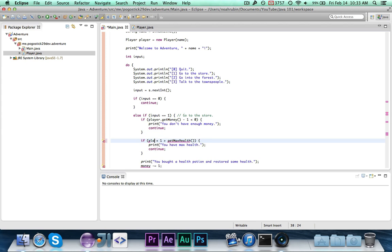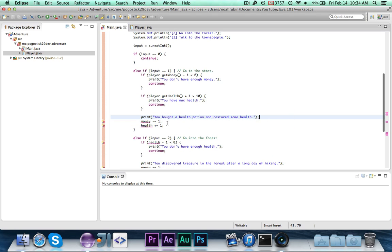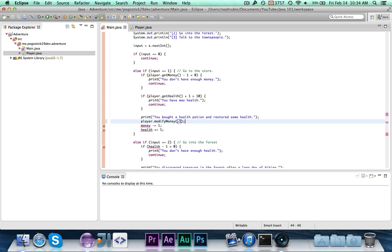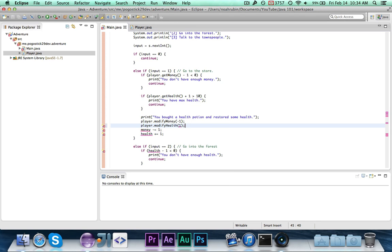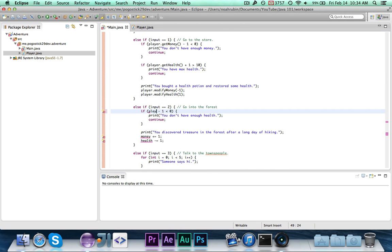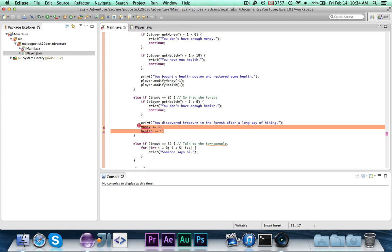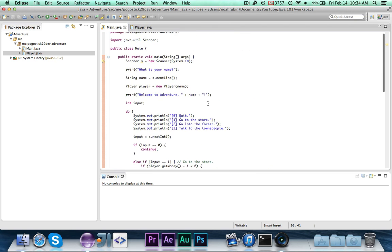We update the shop checks: instead of the health variable, we use player.getHealth(). If the player's health plus one is less than or equal to max health and they can afford it, we call player.modifyMoney(-1) to subtract one from money and player.modifyHealth(1) to add one to health. For selling health, we call player.getHealth() in the condition and then player.modifyMoney(1) and player.modifyHealth(-1). Those cover all the errors.